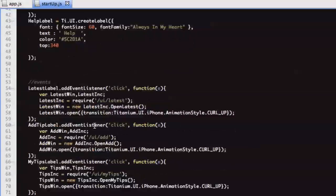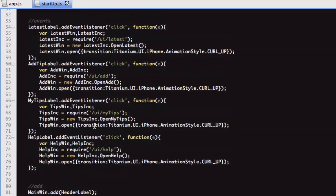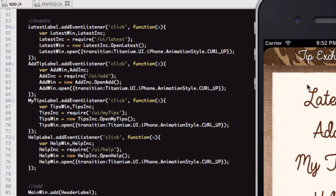We've got the event listeners for those labels. These labels, when you click one, it will open up the specified window for that. If you think of it in a website manner, it will open up that page.